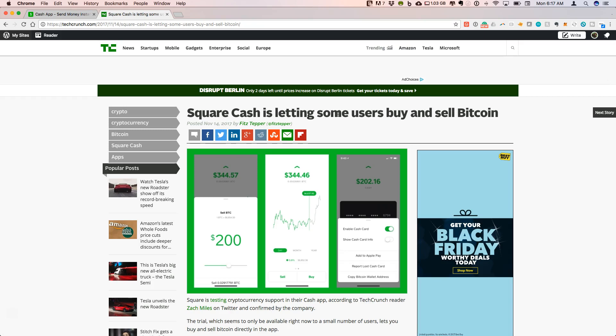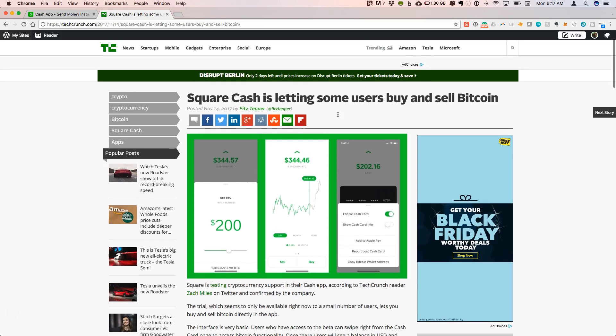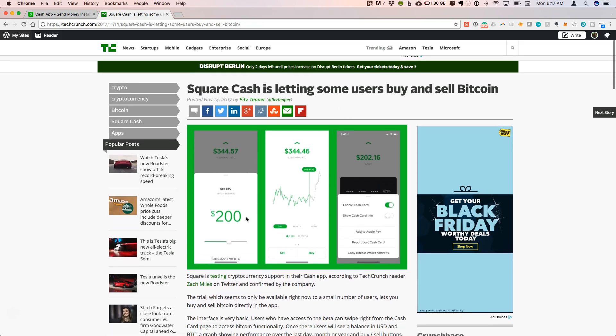To be perfectly clear, this is not allowing users to directly spend Bitcoin from their cash card, but rather they have added an interface into their app that allows you to buy Bitcoin directly within the app, much like what you would see from Coinbase. You can buy the BTC there, you can sell the BTC. And the nice feature is when you sell that into fiat currency, you can add that to your cash card.